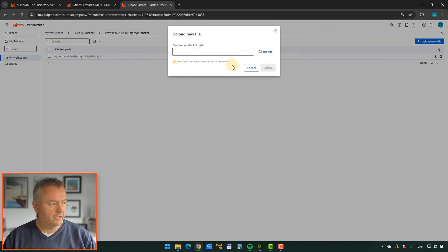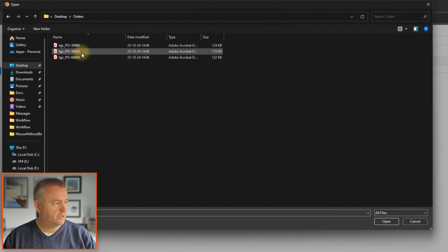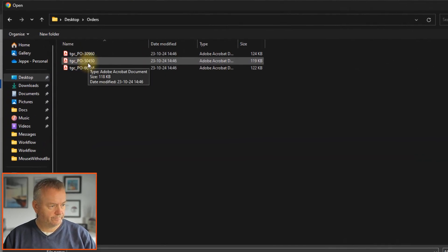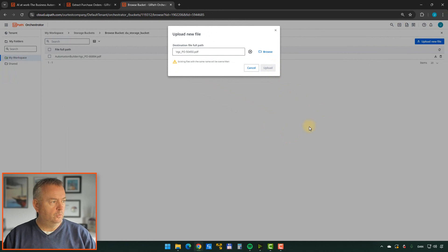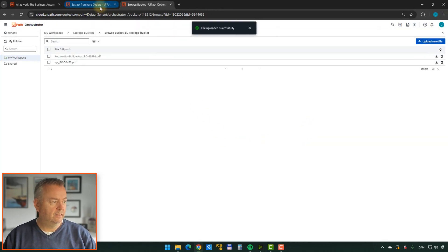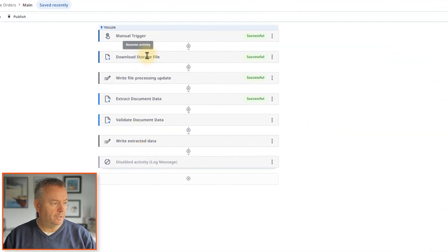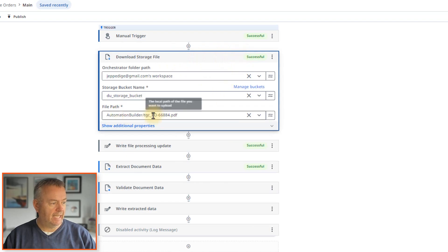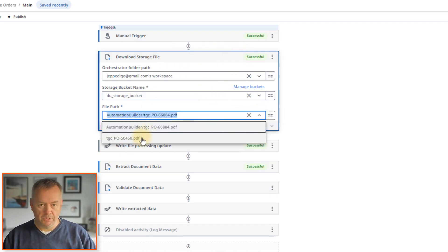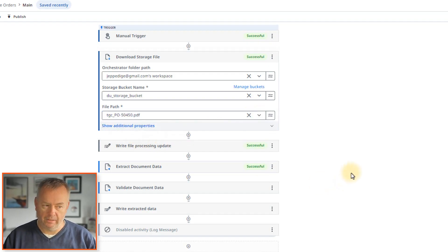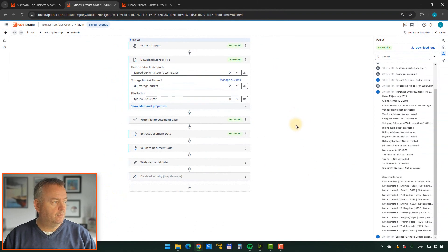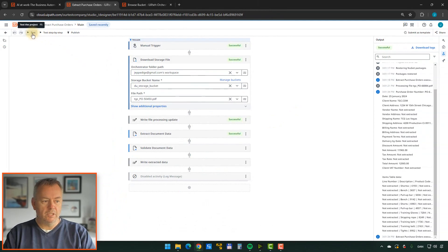Then we'll upload another document to our storage bucket. We'll take this one called 50450 and upload it. We will tell the automation over here that the file that we want to download is not this 66884 document. We want instead this one that we just placed in the folder. So now we're looking at a different document and that's always a good exercise. And then we'll try and test it again.